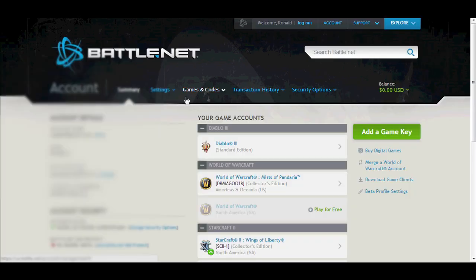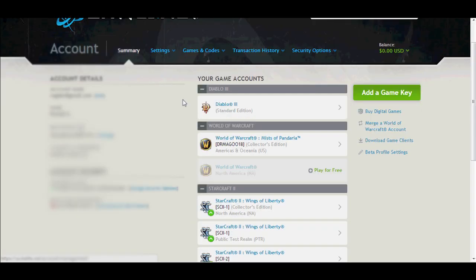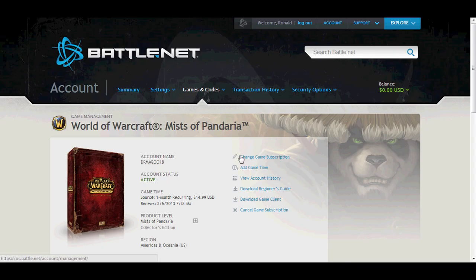Once you're in the account section, make sure you select your WoW active account details by selecting that box.